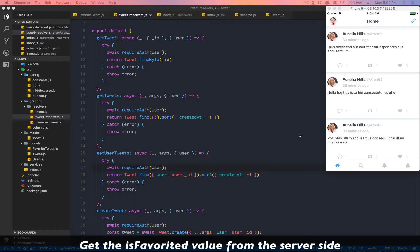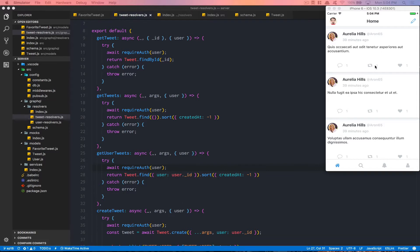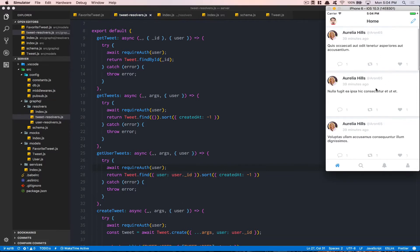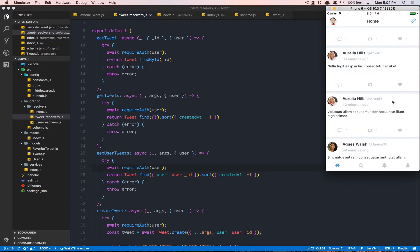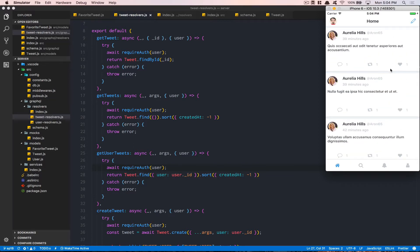Hello everyone, point number 18. When we finished the last one, we could favorite and unfavorite but there was no user experience at all. That's because the frontend doesn't receive the isFavorite boolean — the boolean that tells each tweet whether the user has favorited it or not. This is what we're going to fix today.